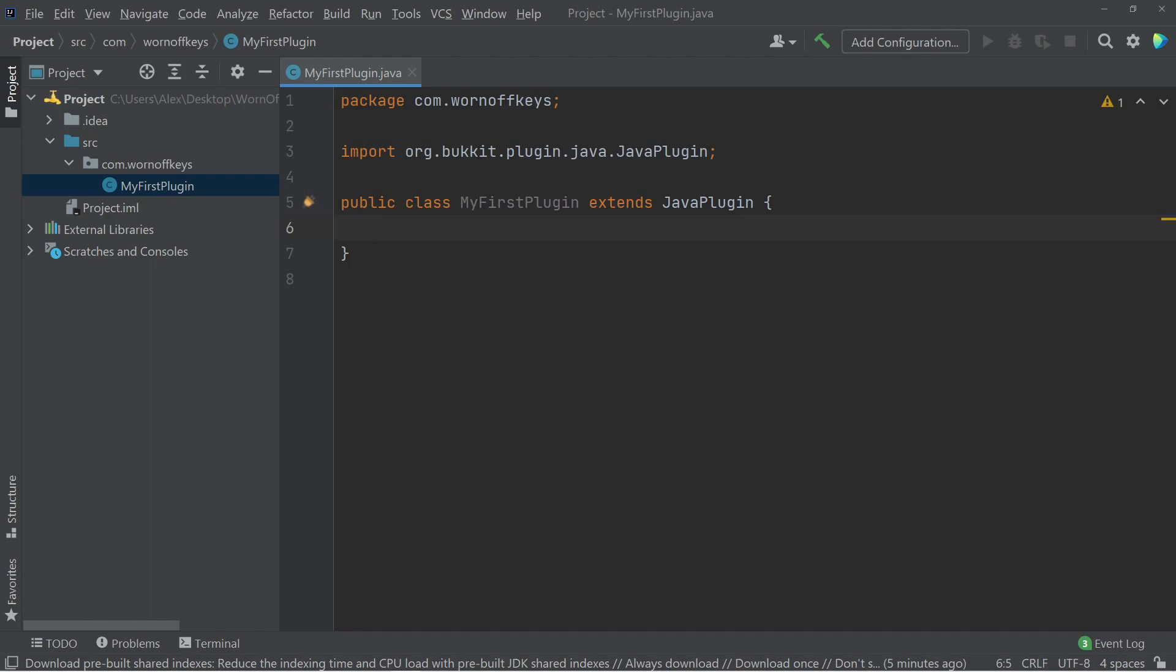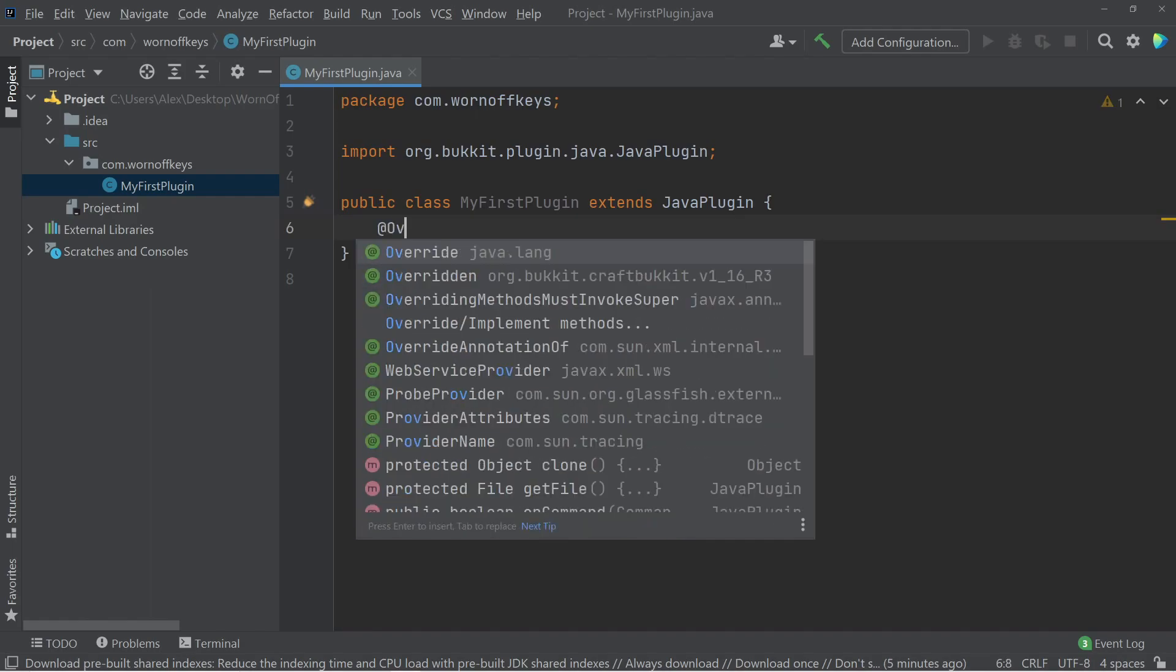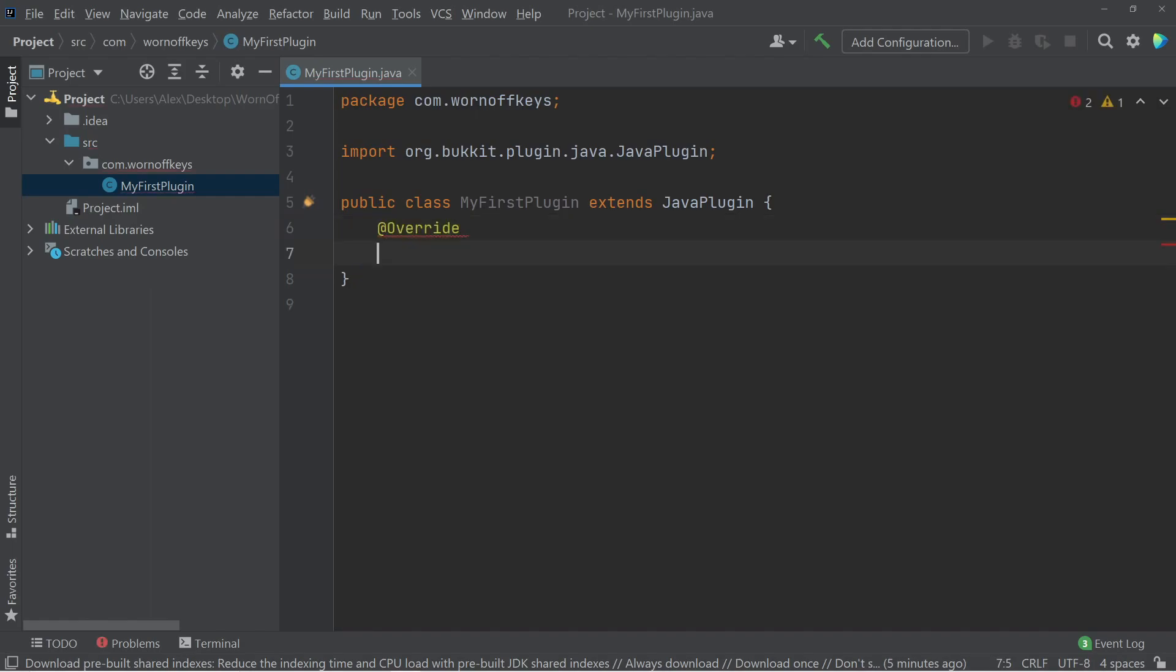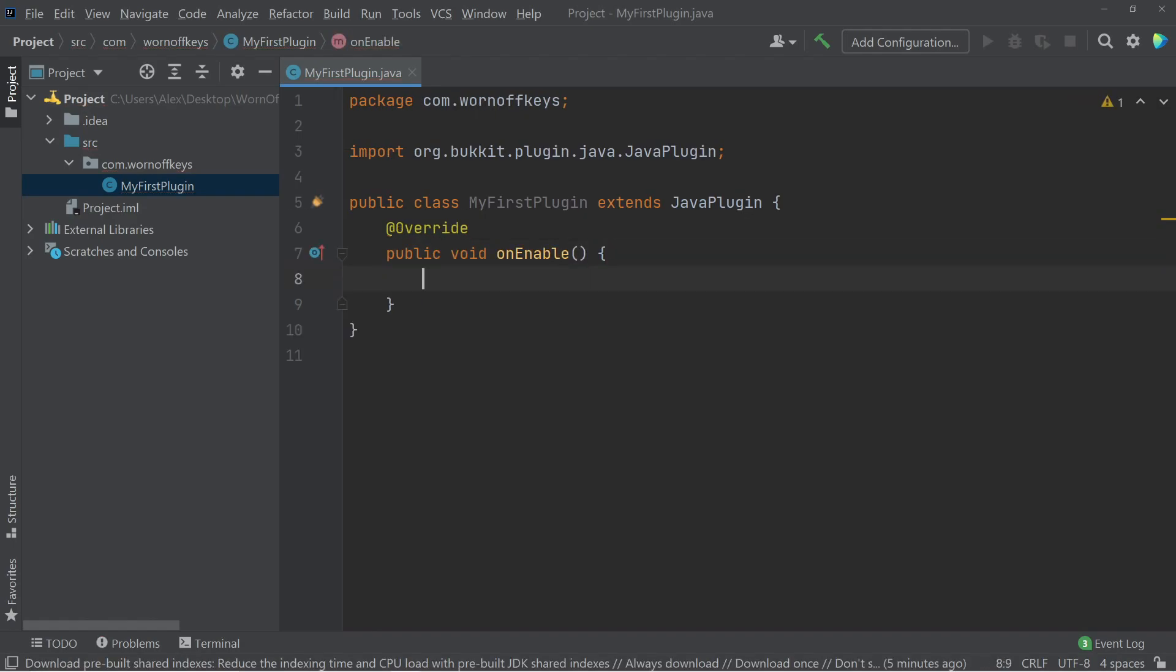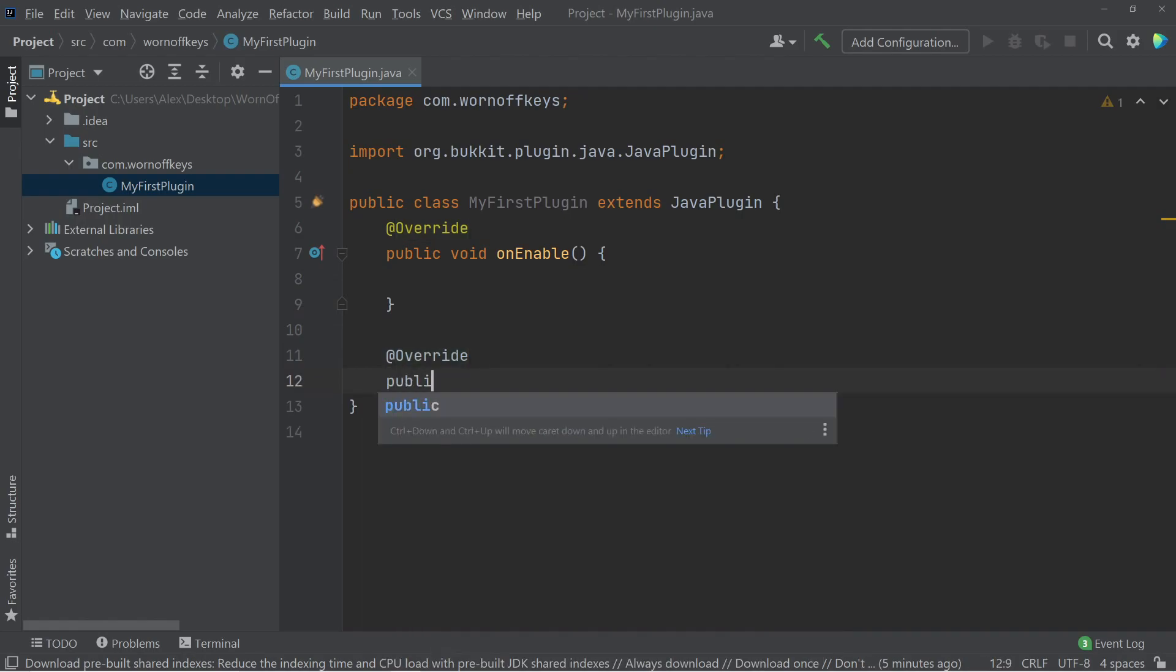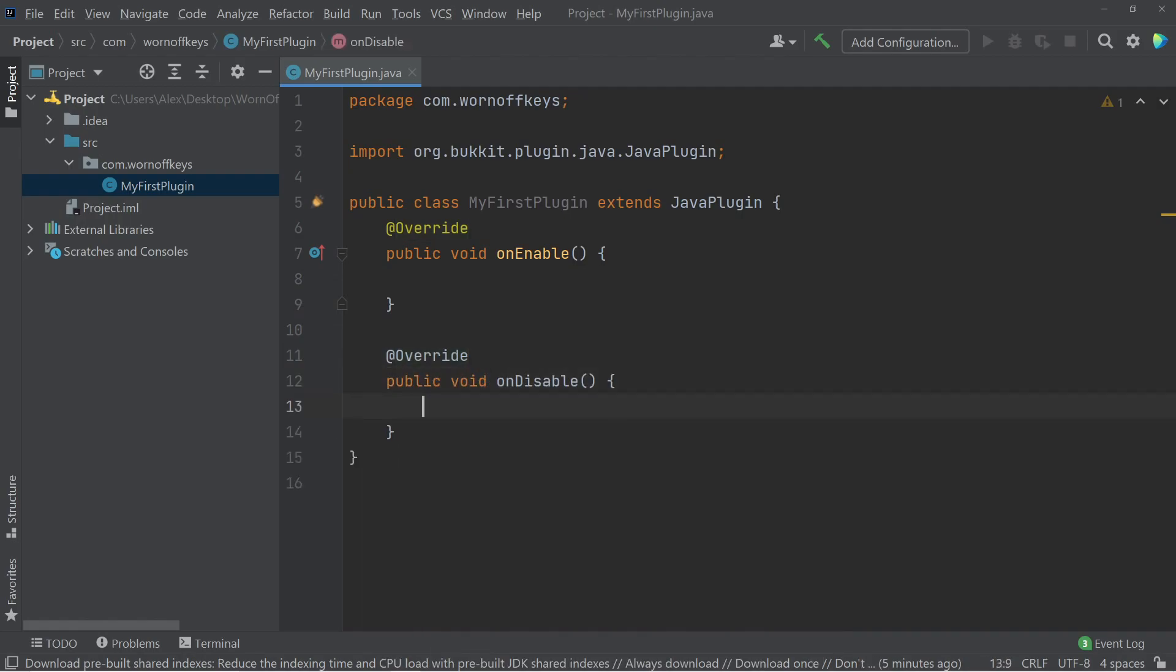So I can say at override, and we're going to override public void on enable. And it has to be spelled just like this. And this is a method that runs whenever your plugin first enables. There's also another method called public void on disable. And this is what happens whenever your plugin is disabled or the server shuts down.